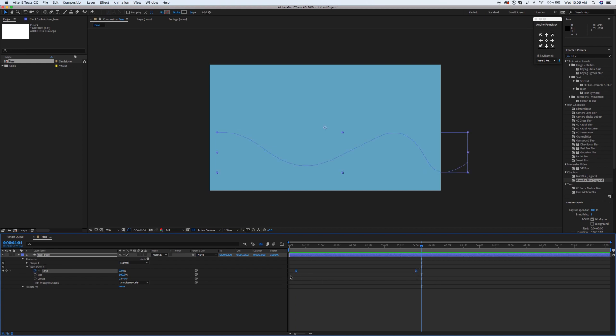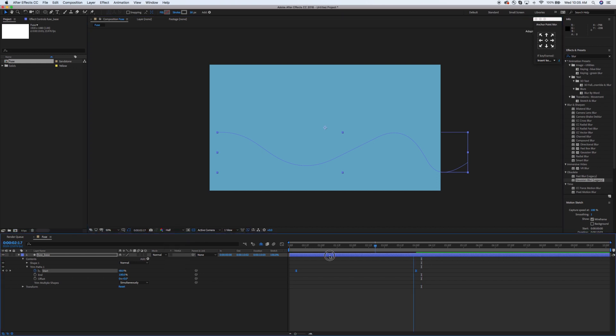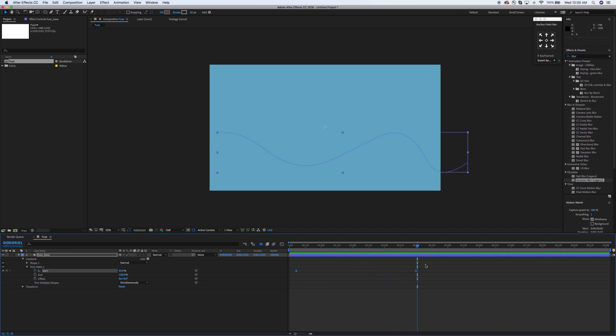Let's go ahead and put some easing on those as well. I'm going to put this playback to render at half so it goes a little bit faster from here on out.